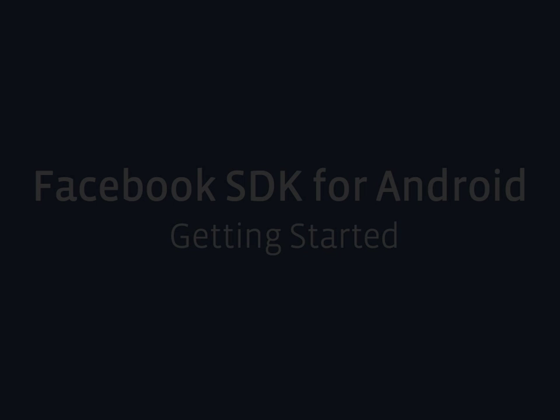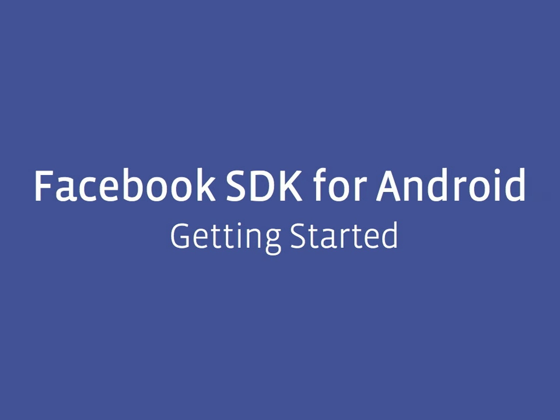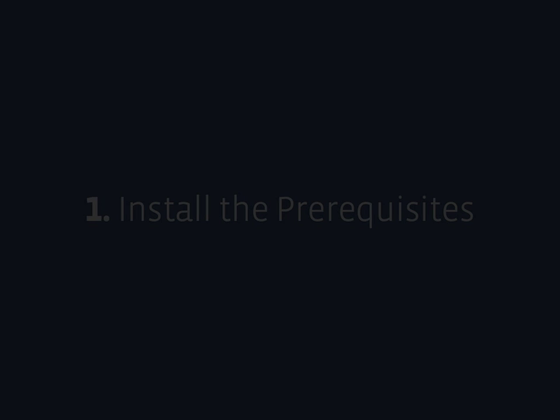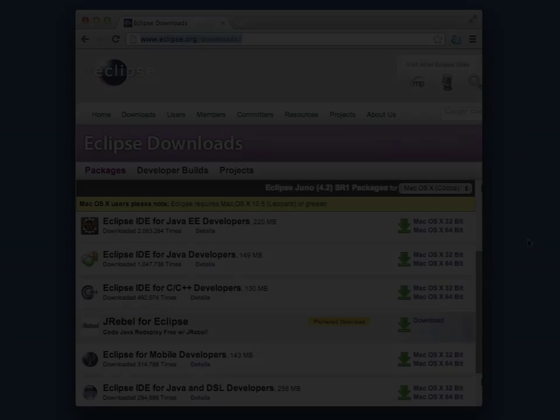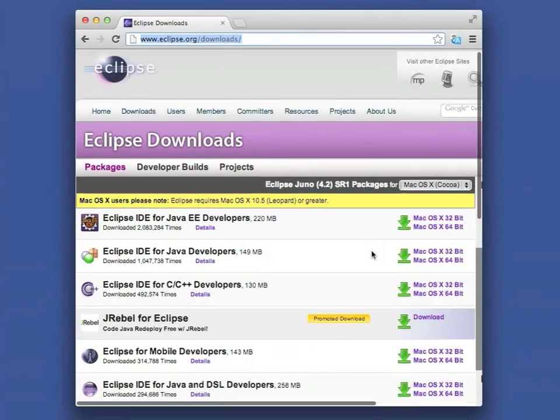Welcome! This is a short screencast that gets you started with the Facebook SDK for Android. To develop Android apps, you need a Java development environment like Eclipse and the Android SDK.